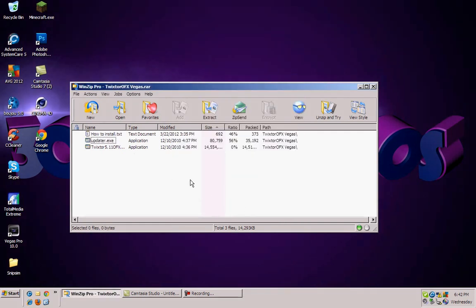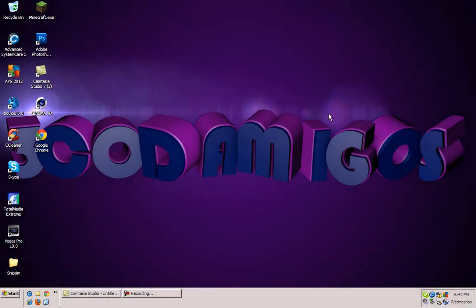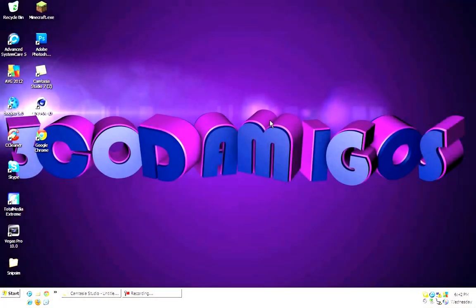And you're done guys. So you officially have the full version of Twixster 5.1 for your Sony Vegas.